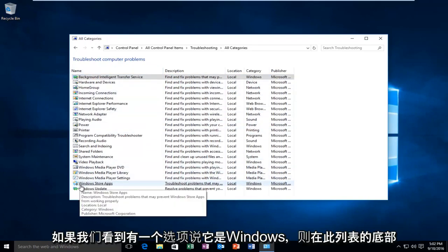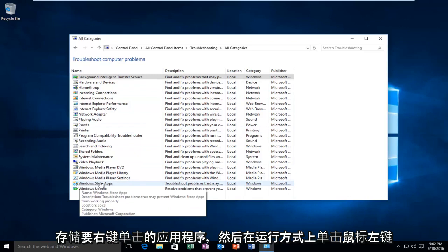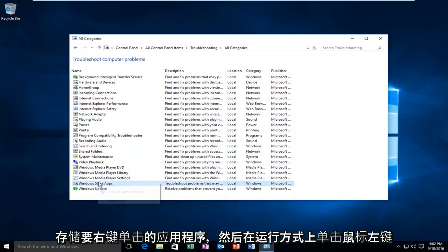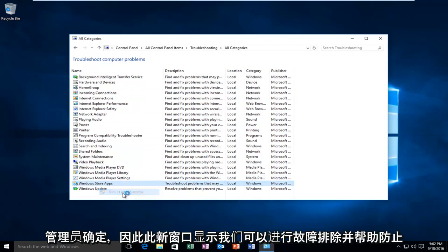Near the bottom of this list, we see there's an option that says Windows Store Apps. You want to right click on it, and then left click on Run as Administrator.